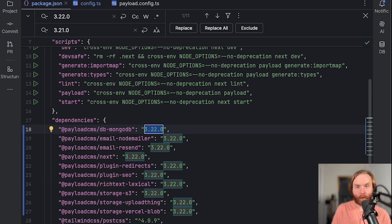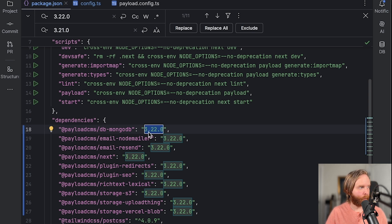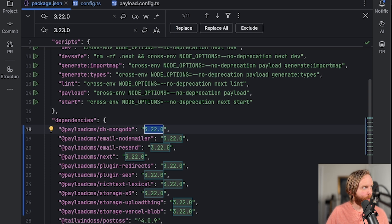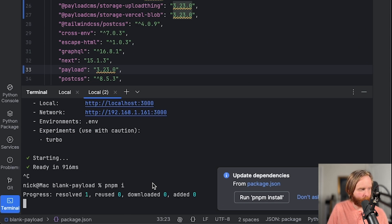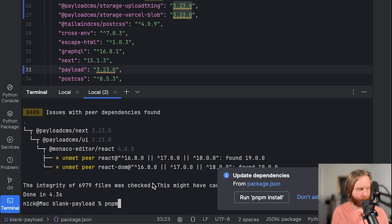Now let's move on to payload version 3.23. So we will select all of our 3.22 and update to 3.23, run pnpm i, and then finally pnpm dev.